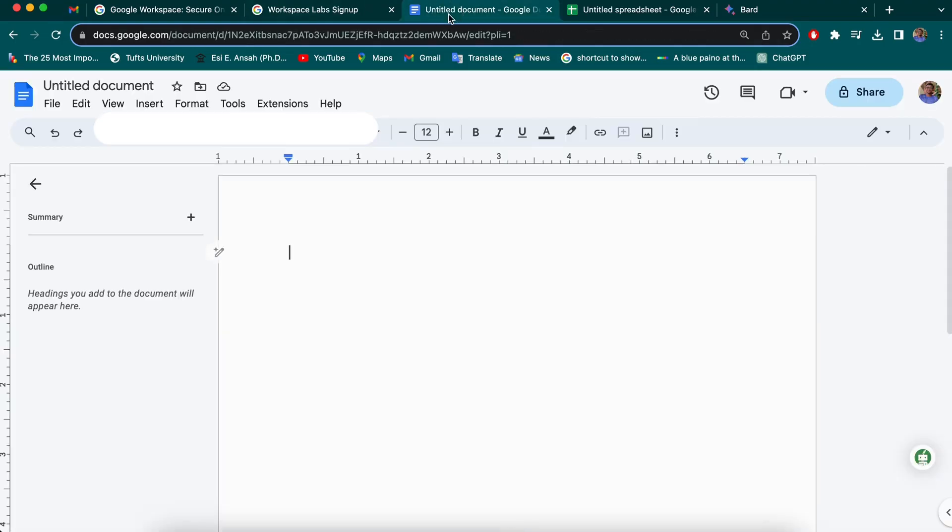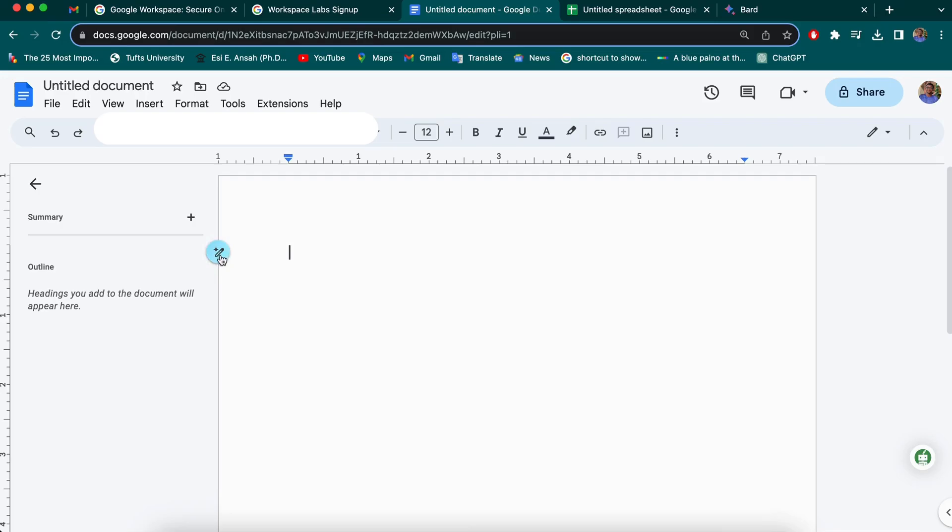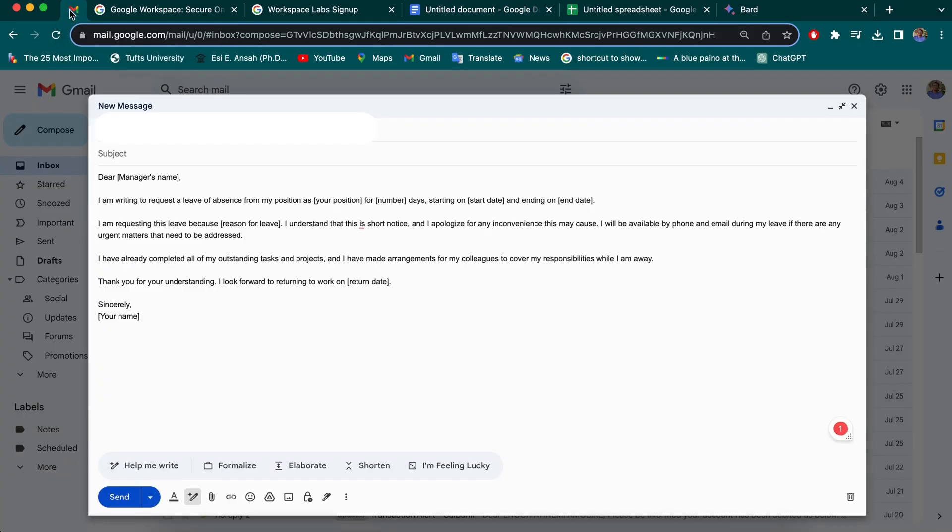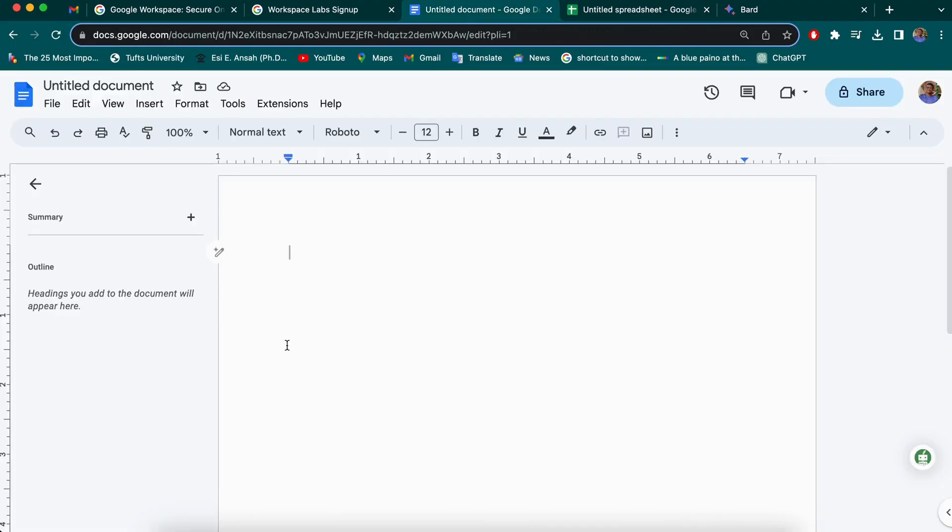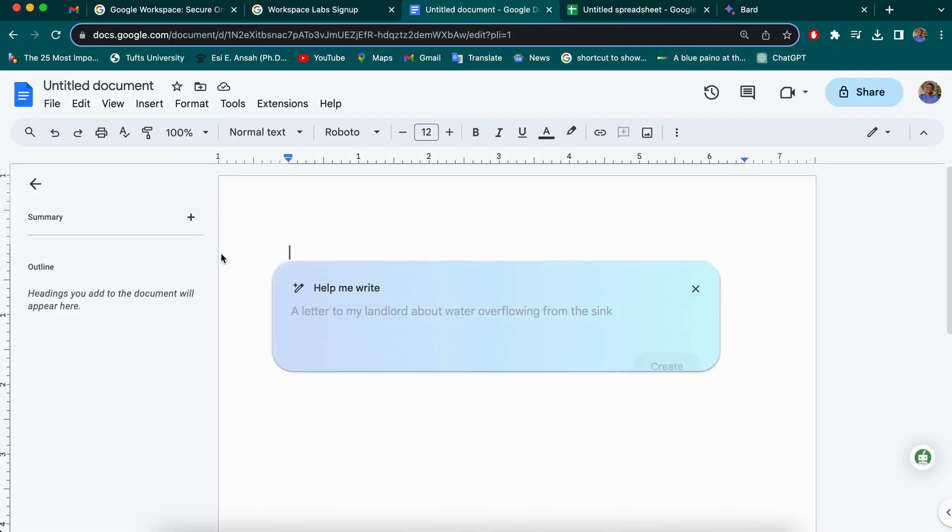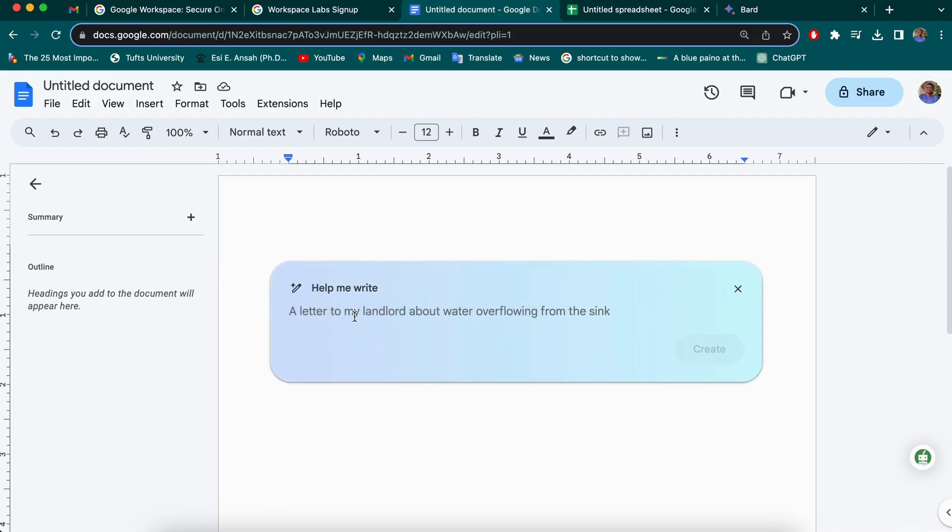Also an example with Google Docs. You also find it here, the pencil sign. So in Gmail, you'll see it over here. In Google Docs, you'll find it here. So when I click this, I also have the chance to write a prompt here.